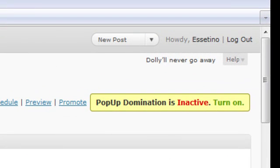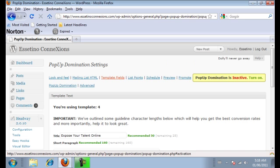So you notice pop up domination is inactive right now. When you press this button right here, turn on, it's going to turn it on. So we're going to leave it inactive right now.